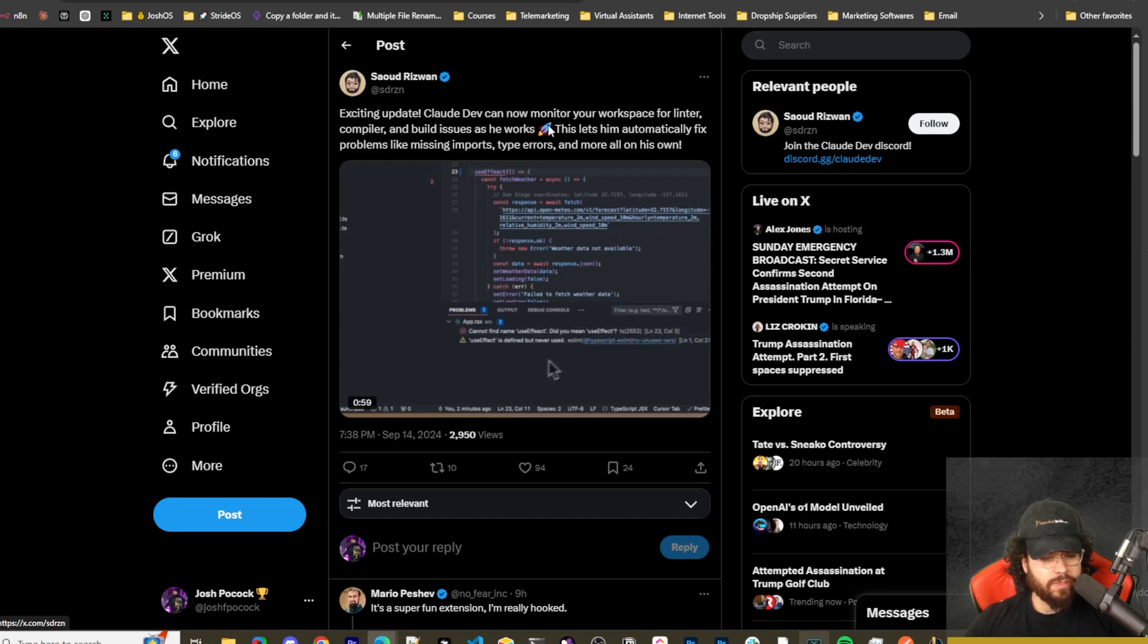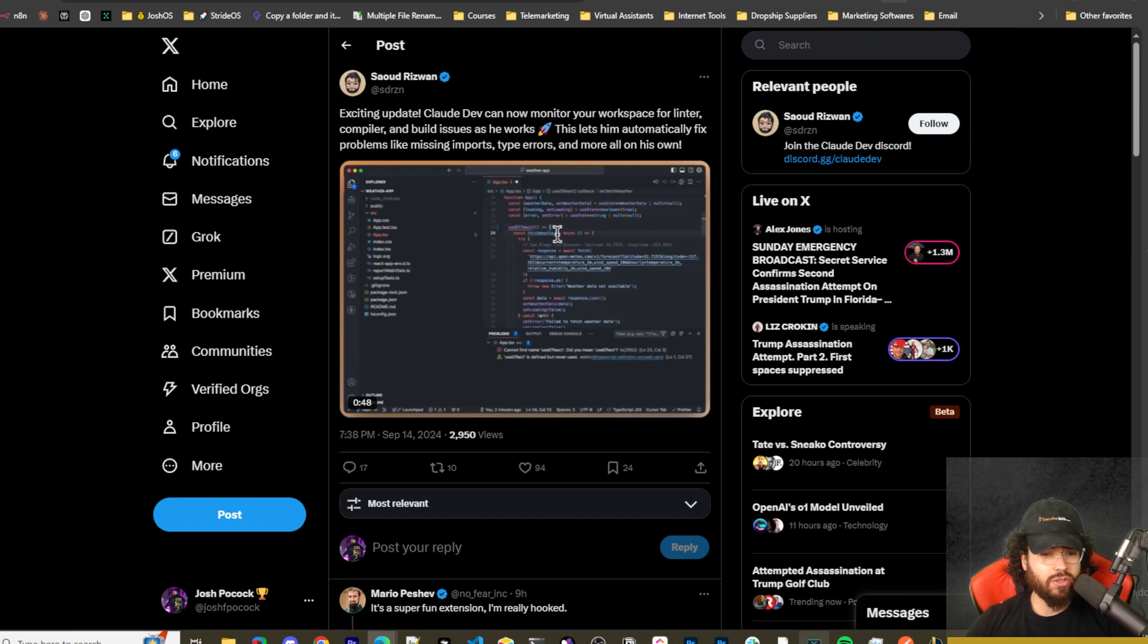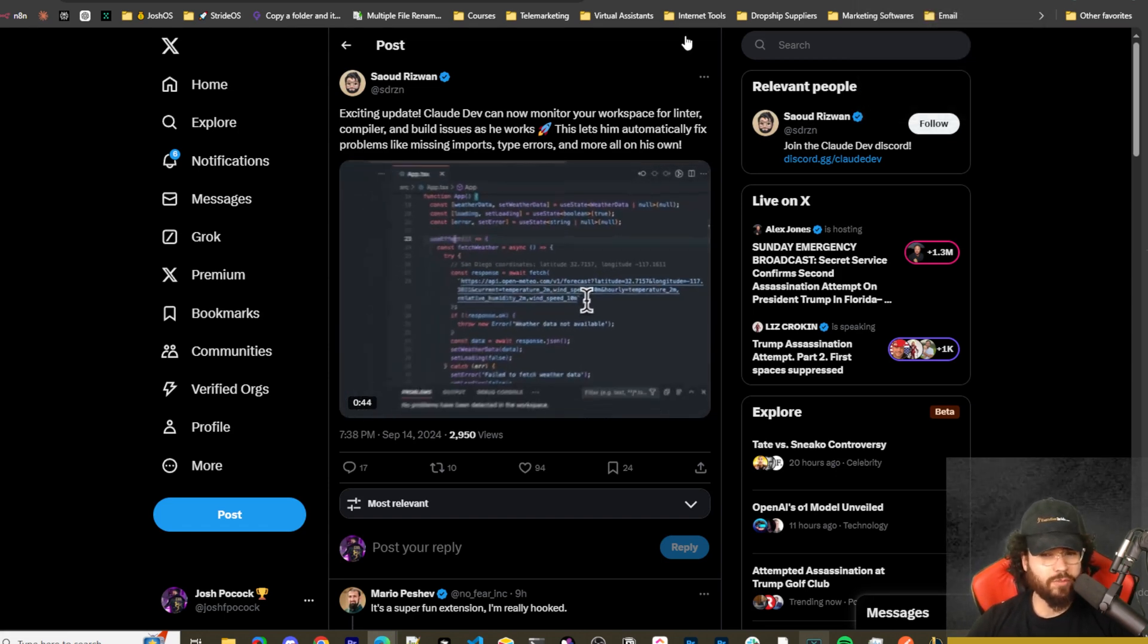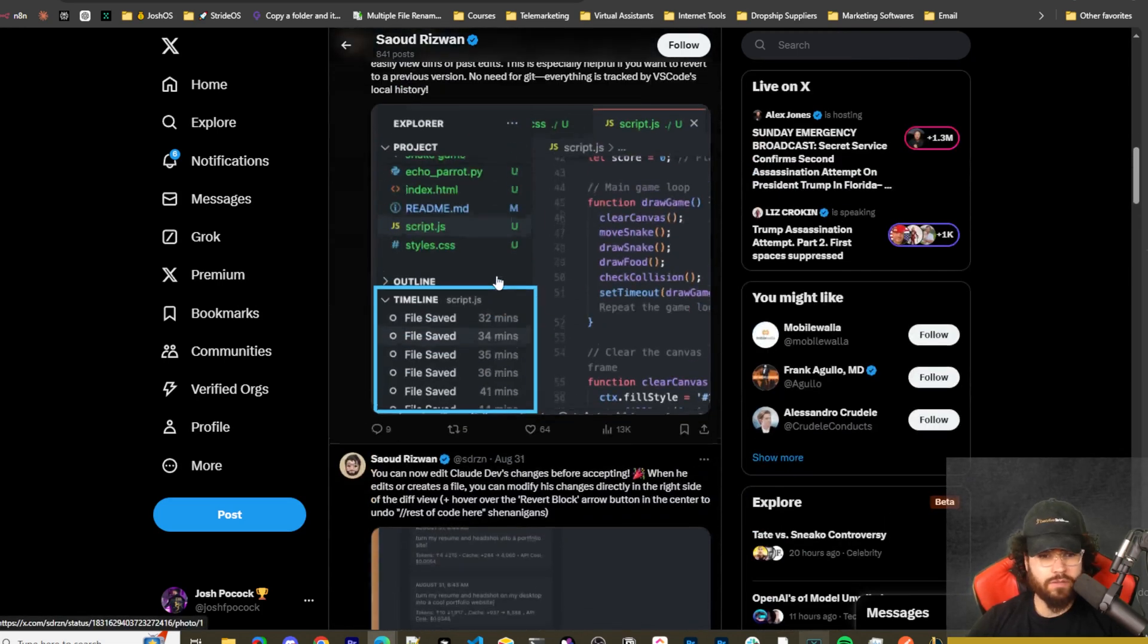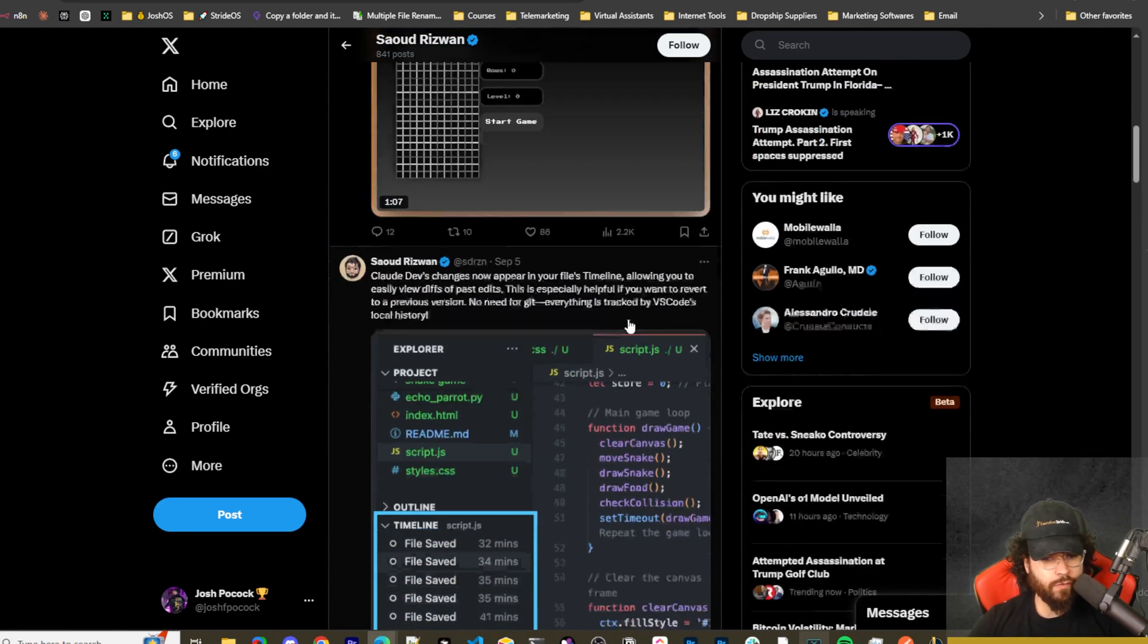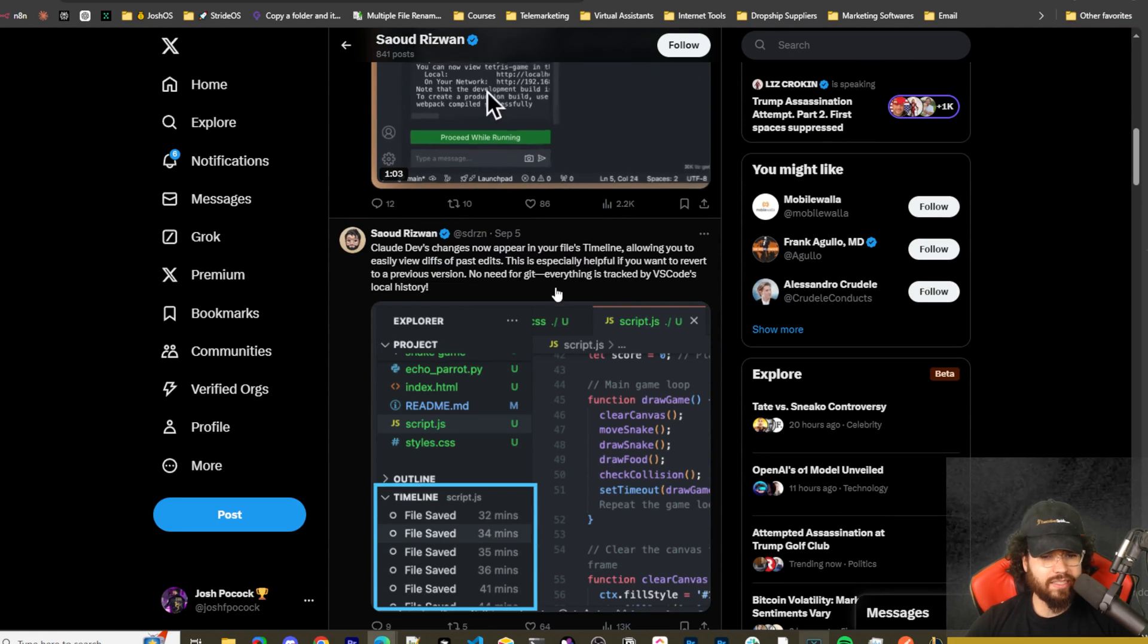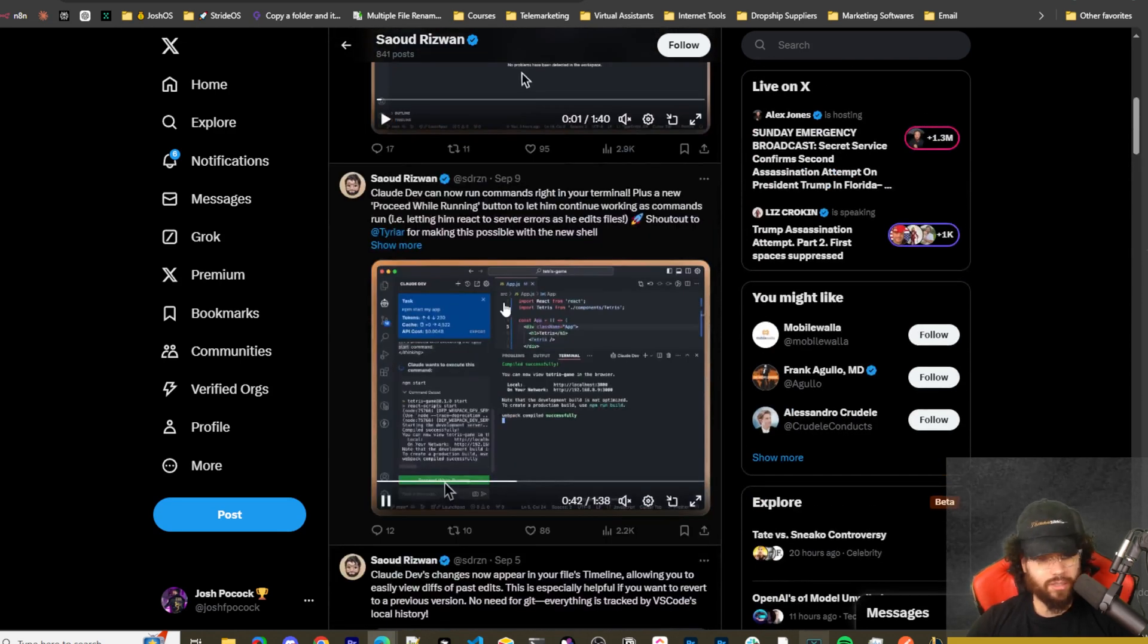The reason Claude Dev was one of my favorites is because this extension does a lot of really cool things, and I believe it even does certain things that Cursor doesn't even do itself. I think Cursor can even take some notes from Claude Dev. Here's his Twitter and you can see he's posted a lot of different updates lately. September 5th: Claude Dev's changes now appear in your files timeline, allowing you to easily view diffs of past edits. This is especially helpful if you want to revert to a previous version. Everything is tracked by VS Code's local history.